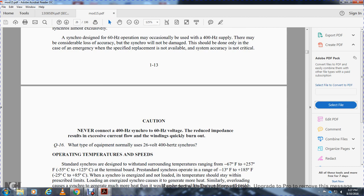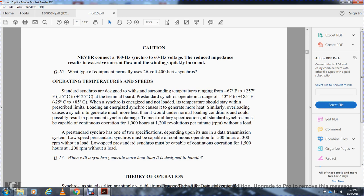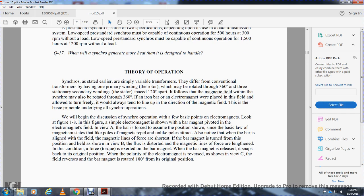Operating temperatures and speed: standard synchros are designed to withstand temperatures ranging from negative 60 to plus 257 degrees Fahrenheit, or negative 55 to plus 125 degrees Celsius. Pre-standard synchros operate in a range of negative 13 degrees Fahrenheit to 180 degrees Fahrenheit. When synchros are overloaded, they generate more heat than when unloaded, and under normal loading conditions permanent synchro damage is possible. Standard synchros must be capable of continuous operation for 1,000 hours at 1,200 RPM without a load. Pre-standard synchros have two specifications: low-speed pre-standard synchros must be capable of 500 hours of operation at 300 RPM with load, and 1,500 hours at 1,200 RPM without load.